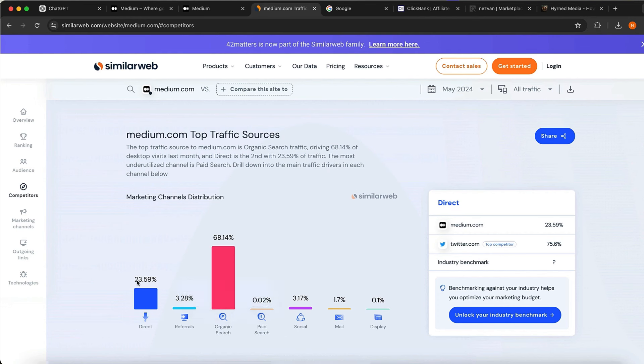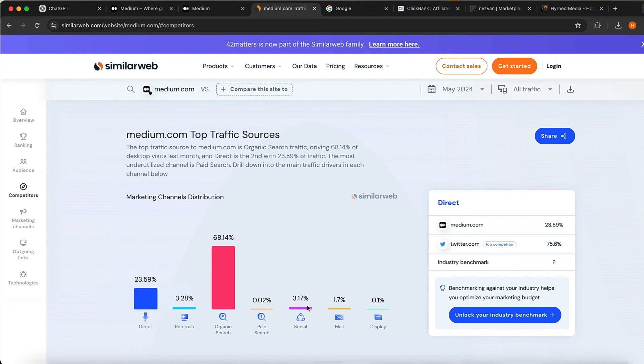You can see 23% comes from direct traffic, which is for example if you have a lot of followers on Instagram, Facebook, or wherever and you send traffic to your website. There is also social traffic at around 3%, but the main target for us is going to be that 68% organic search.